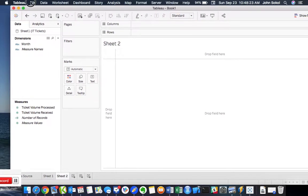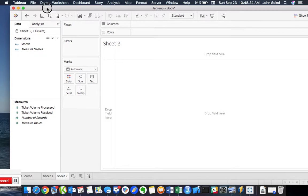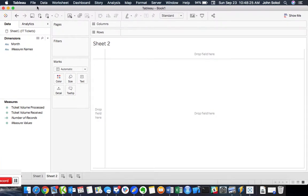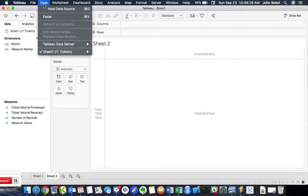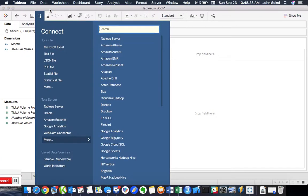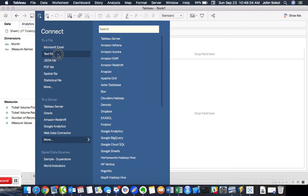So if I want to import this data, go to New Data Source. And I'm not going to go to Microsoft Excel this time, but I'm going to go to Text File.